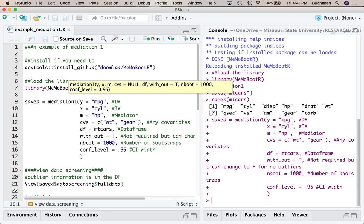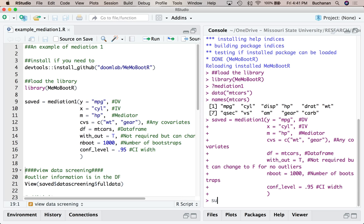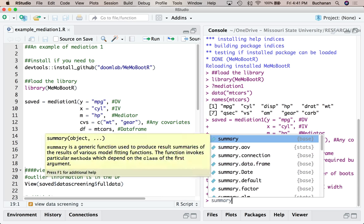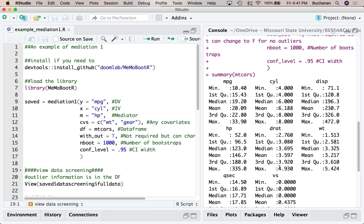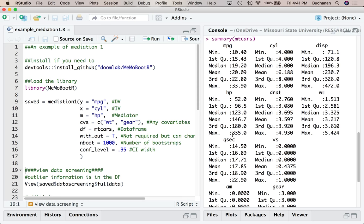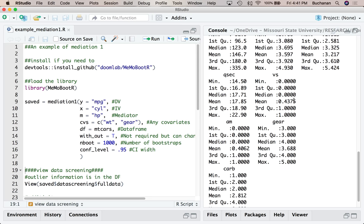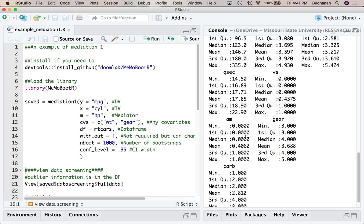So that's our mediation run — look how fast it ran, and that includes data screening. The first thing we'd actually want to do is make sure our data is accurate — that's not included in the function because there's no way to know what's accurate for your data. I can just run a summary of mtcars and check the variables I'm using: miles per gallon 10 to 34, cylinders 4 to 8, horsepower 52 to 335 — all within a reasonable range.